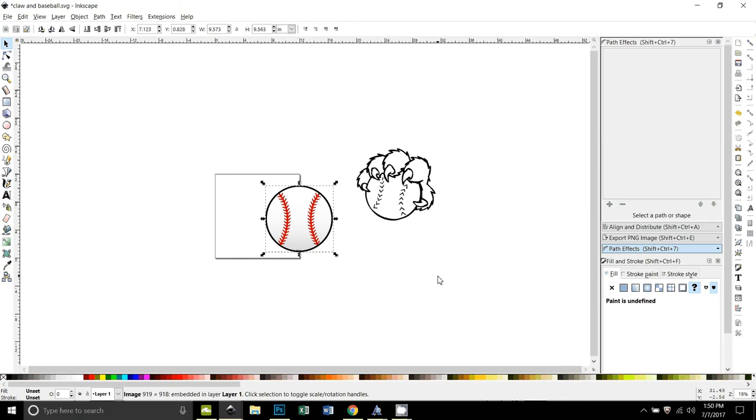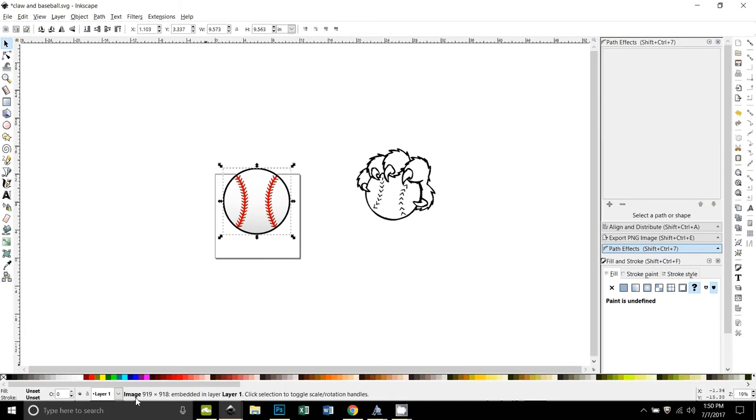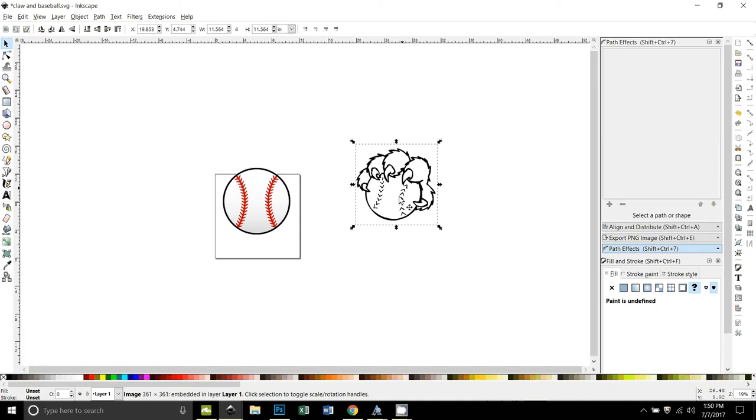So right now these are both images that were just taken from the internet. You can look down here and see this is an image, and if I click on this one, you look down here, this is also an image.